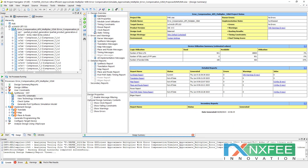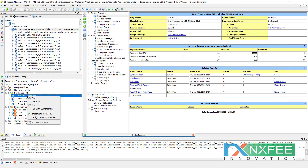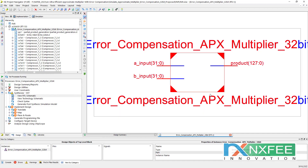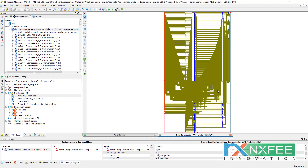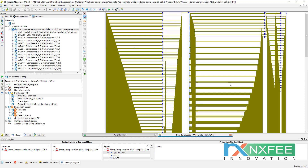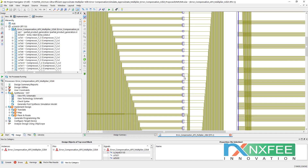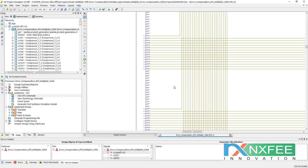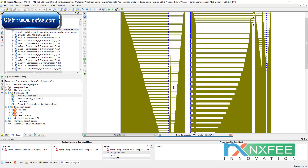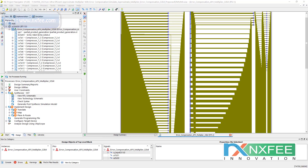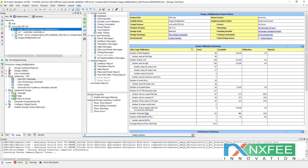This is the 32-bit existing architecture RTL schematic — it is quite large, as expected for a 32-bit design. You can check the compressors and partial product generation sections. After this, you can check the image multiplication synthesis results, including number of slice registers, LUTs, and other parameters.